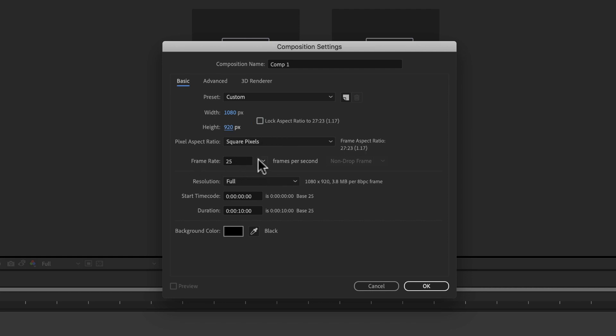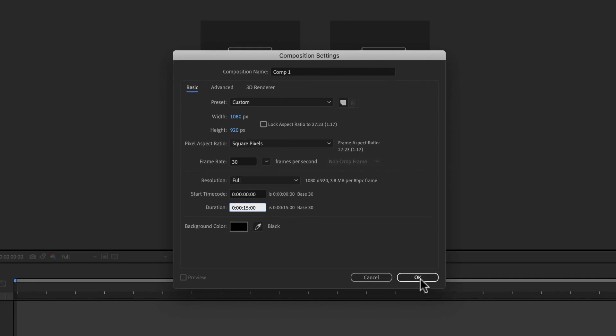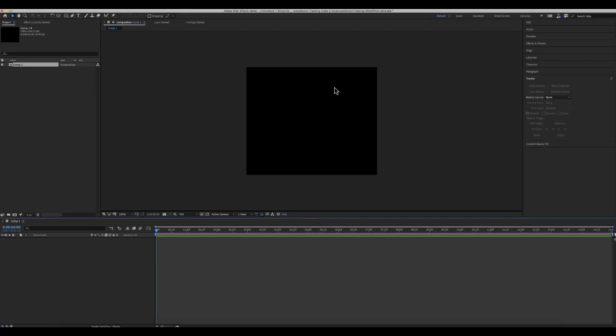I'm also going to change the frame rate to 30 frames per second and we'll do 15 seconds. And I'm going to go ahead and hit OK. And that is my composition for Instagram.